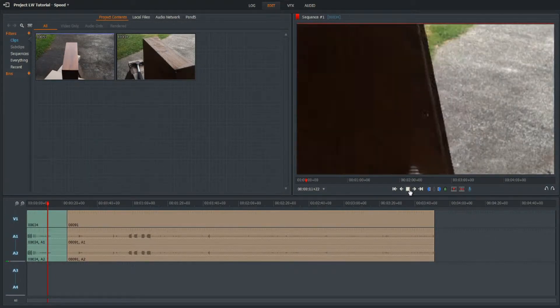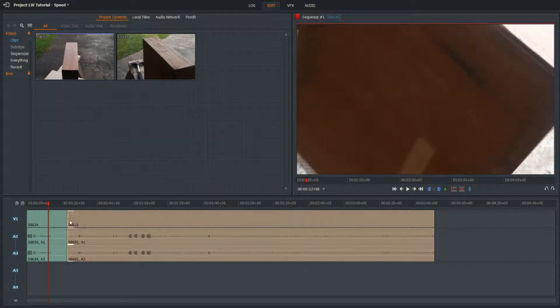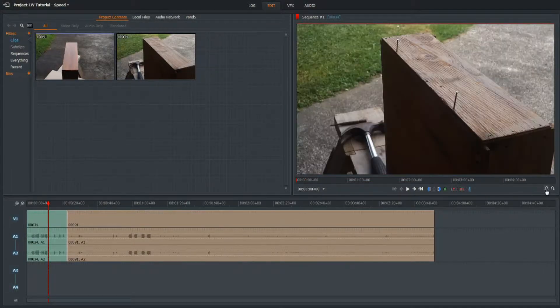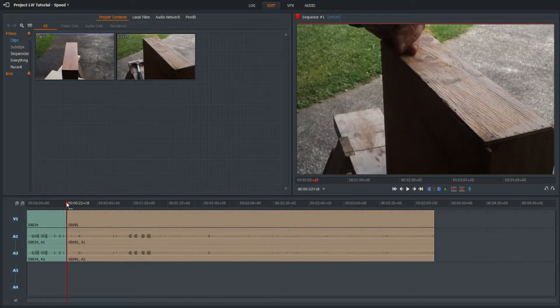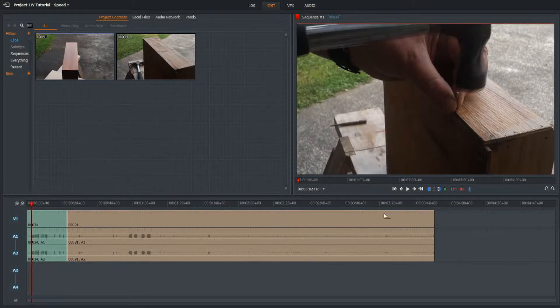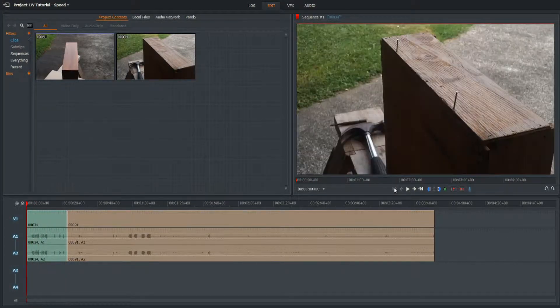There was extra footage in there that I didn't want, so it unraveled what I wanted to do. Let's click Undo — and we're back to normal speed. I wanted the clip to end right there with just the hammering, so what went wrong?